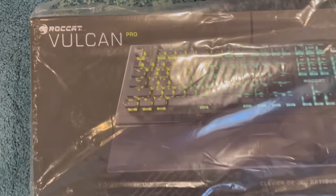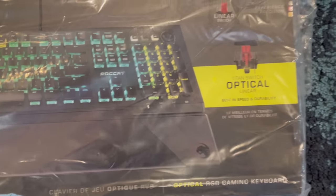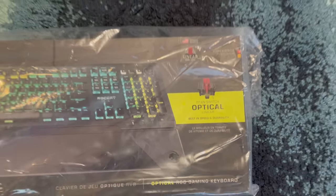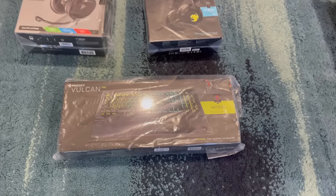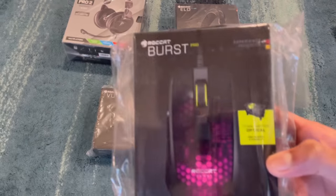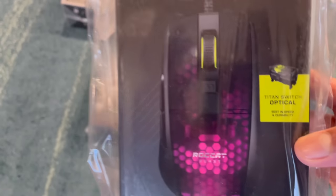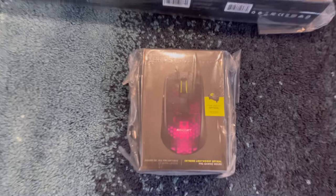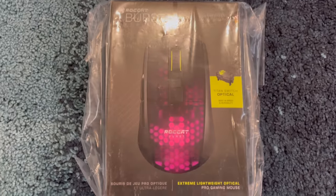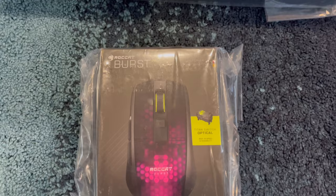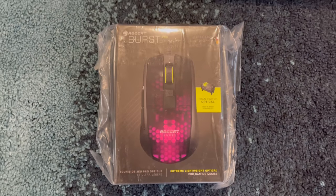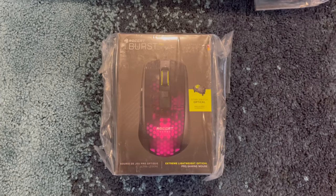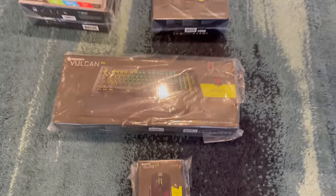They also sent me out this ROCCAT Burst Pro gaming mouse. It's like 60 grams, so it's like the high quality mouse that professional gamers use.